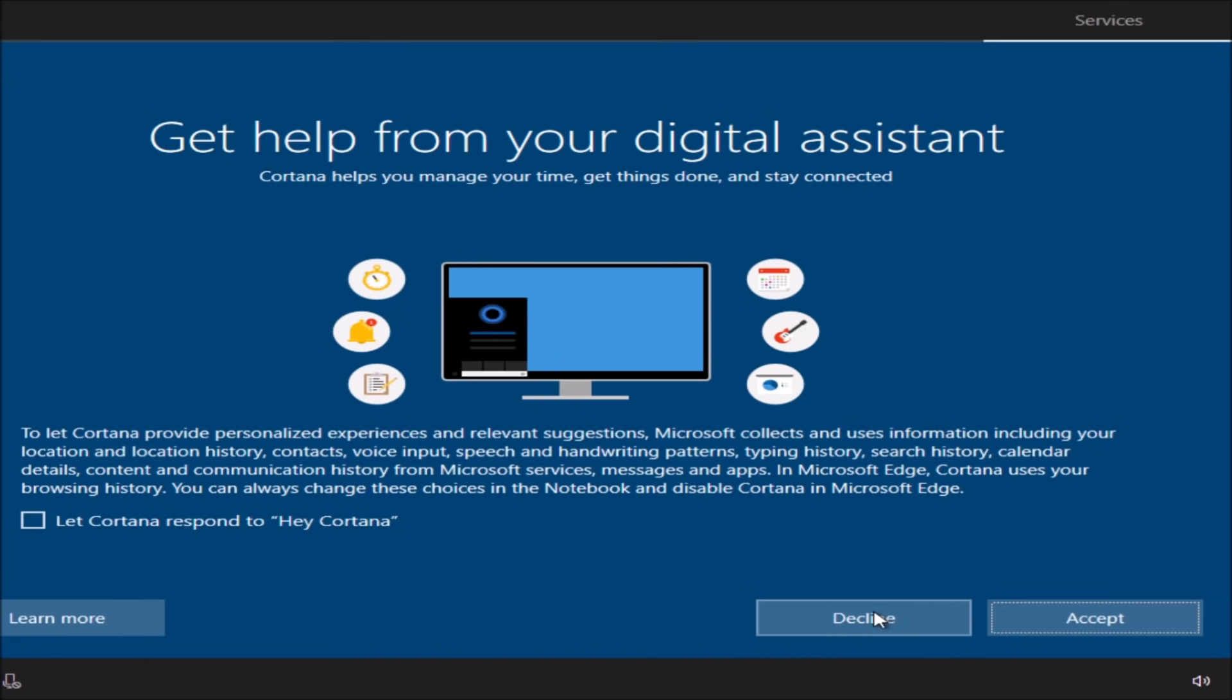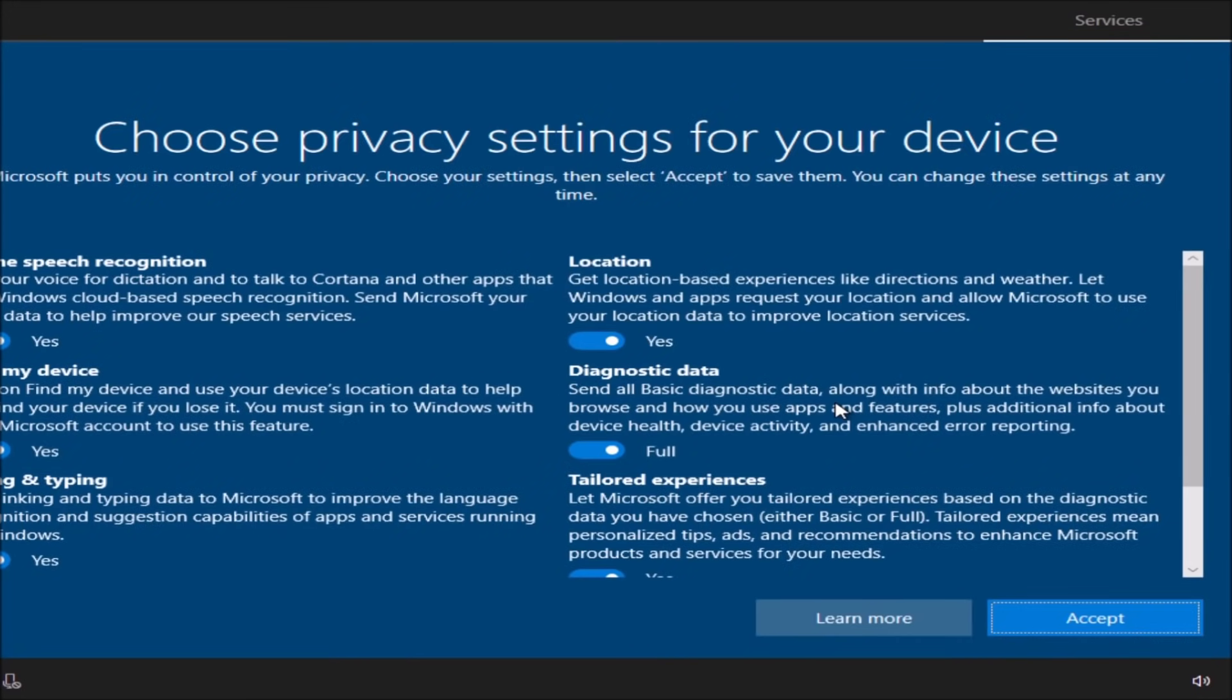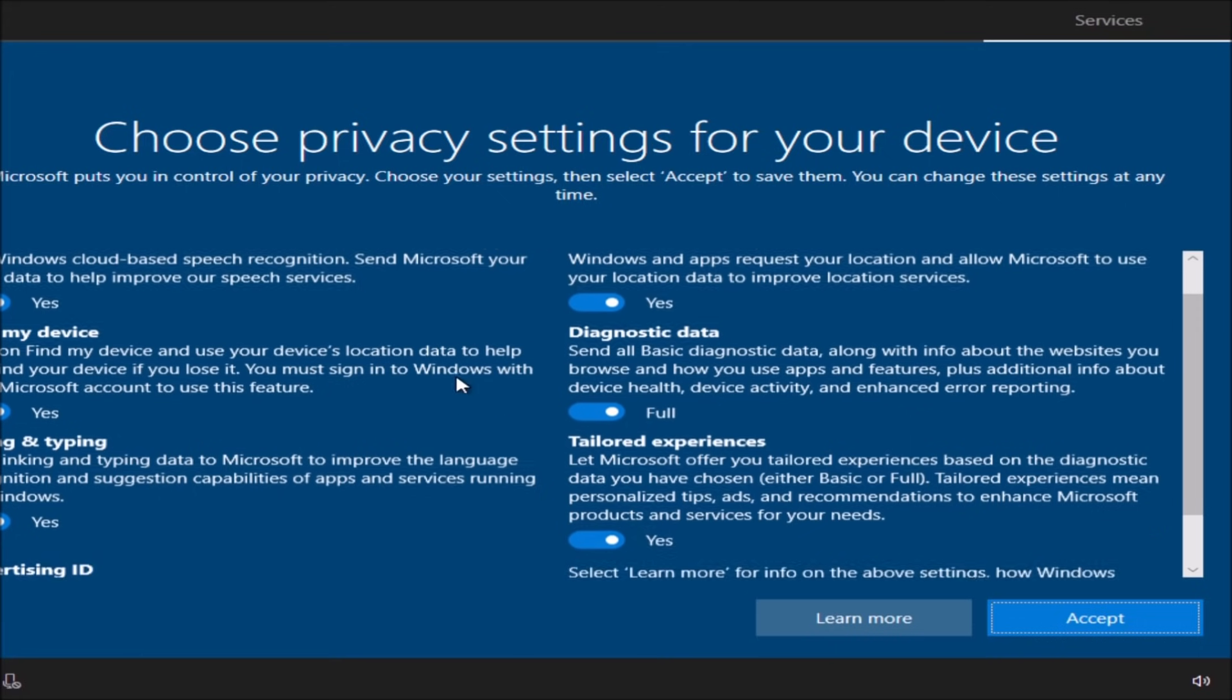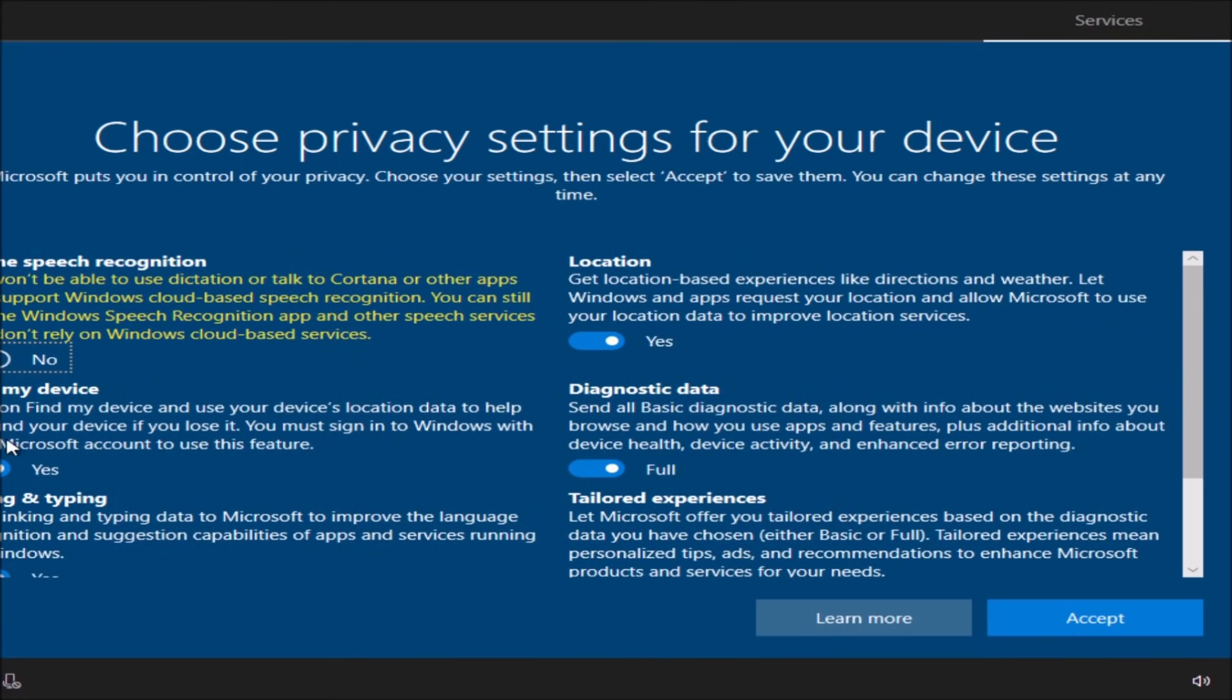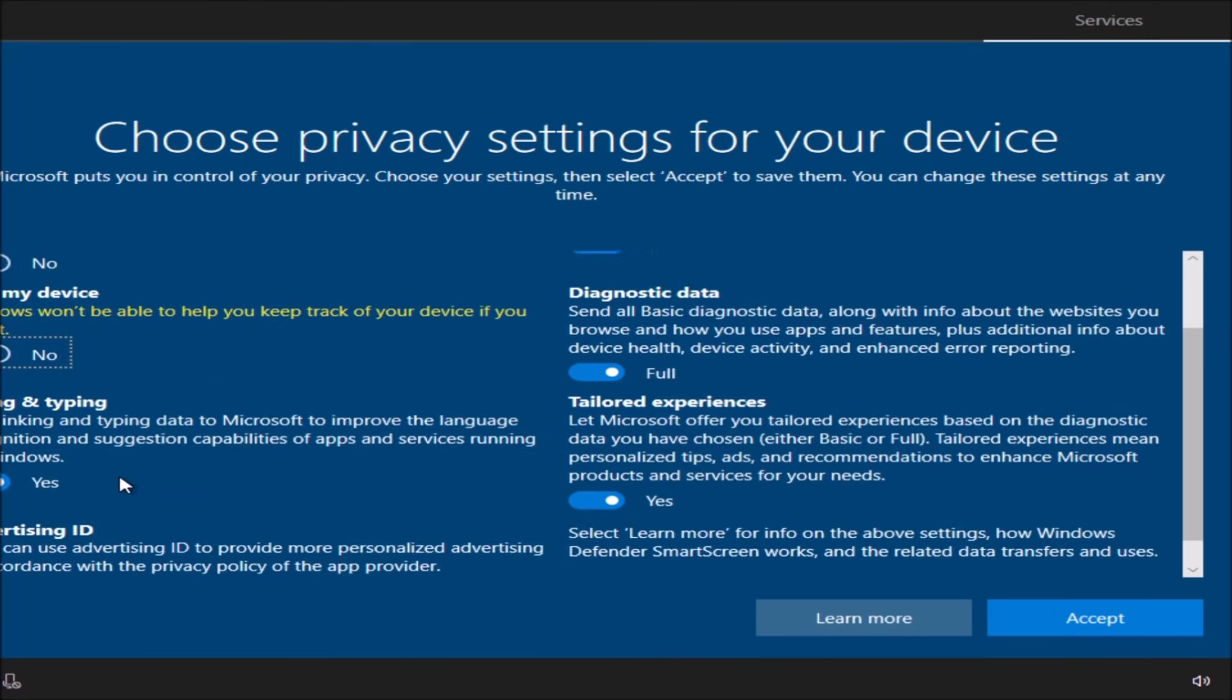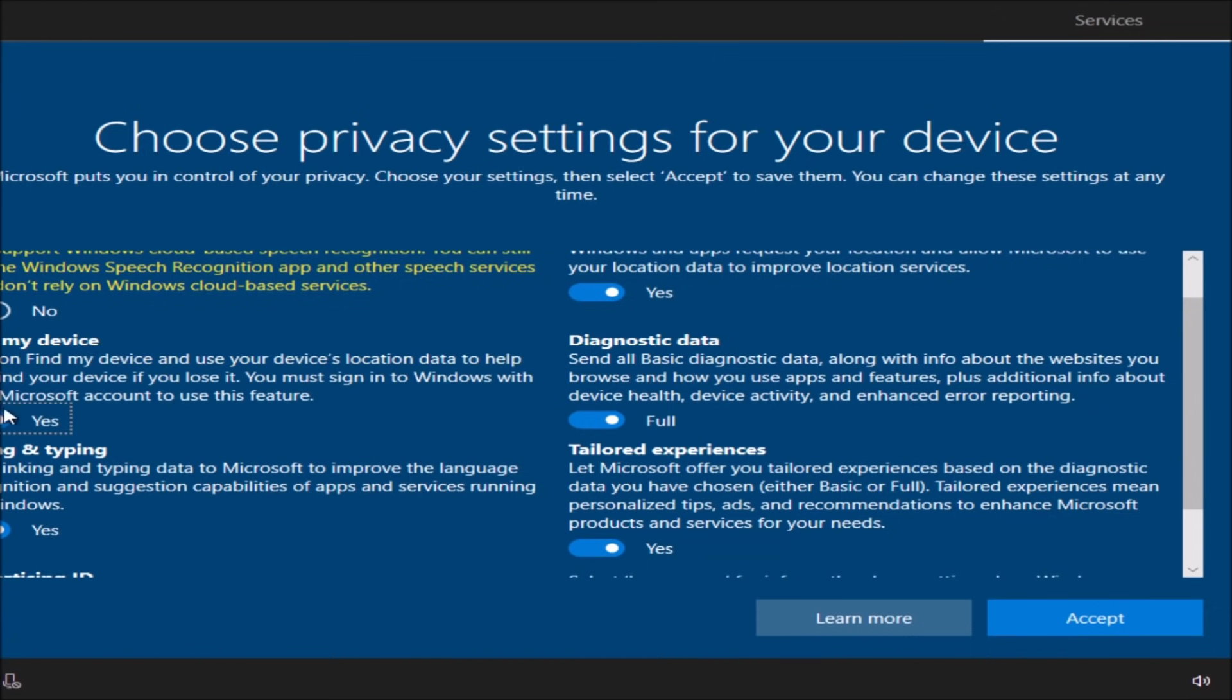Now over here are your privacy settings. For me I will turn them off because I don't need to find my device unless it's a laptop. With a Microsoft account, Microsoft will actually know where your laptop is. For me I don't want to use this feature. Remember, turning off these features actually makes Windows 10 a little bit faster.